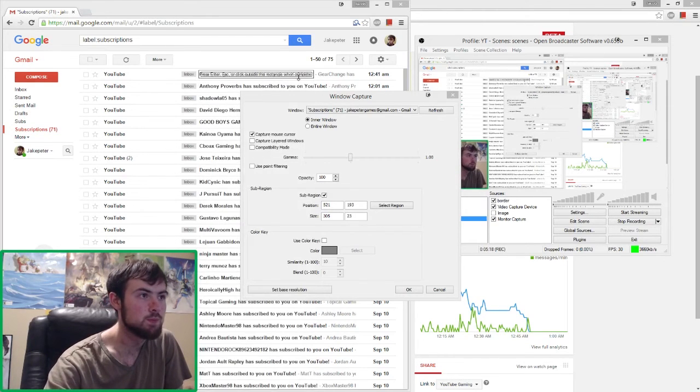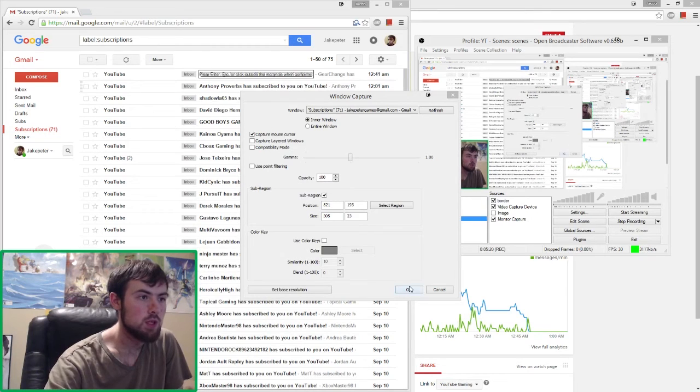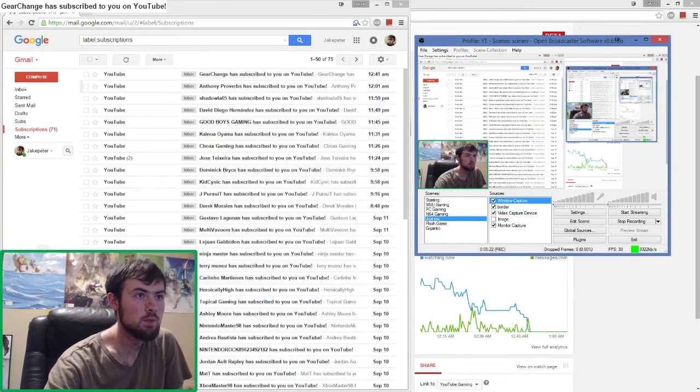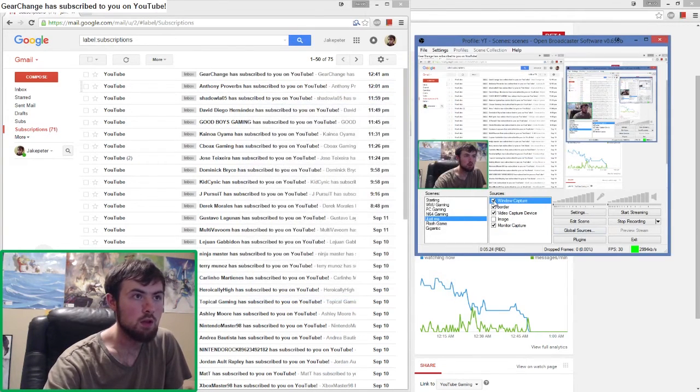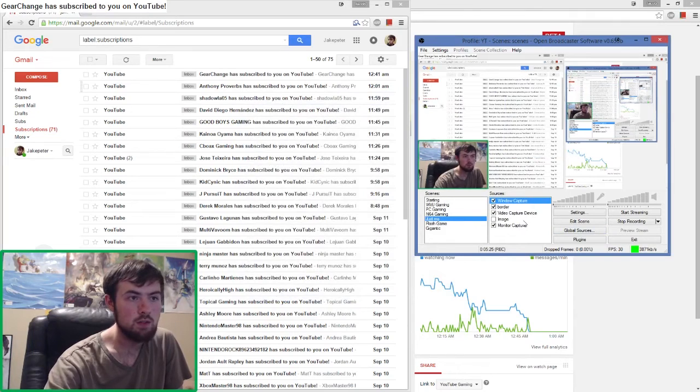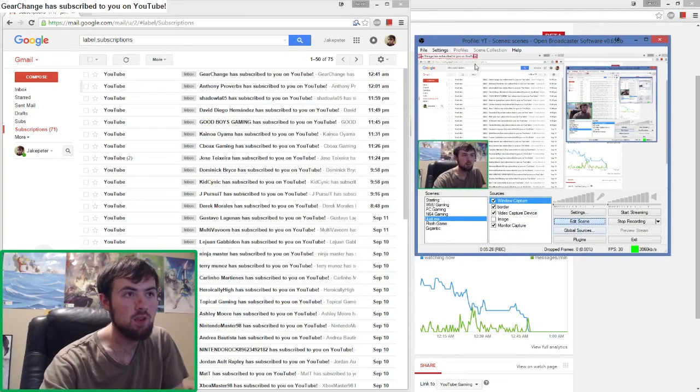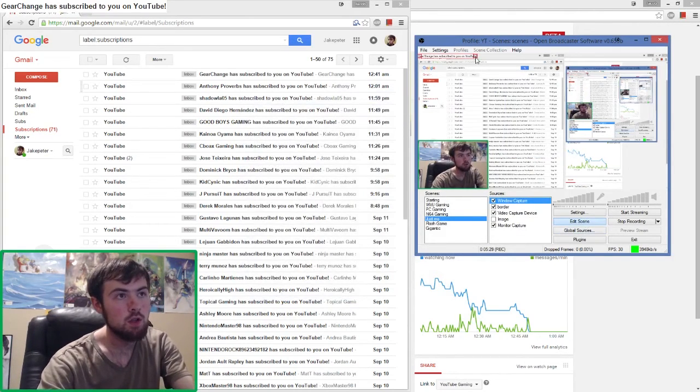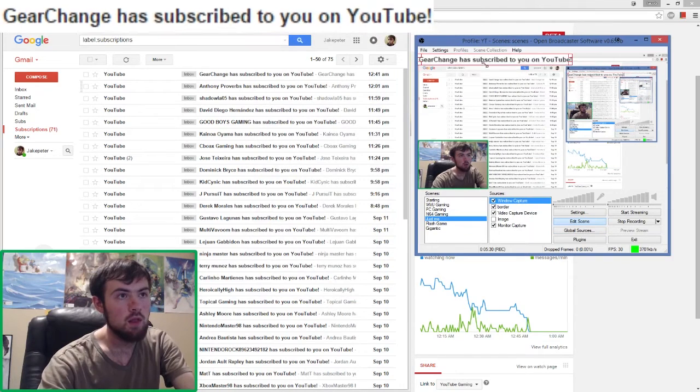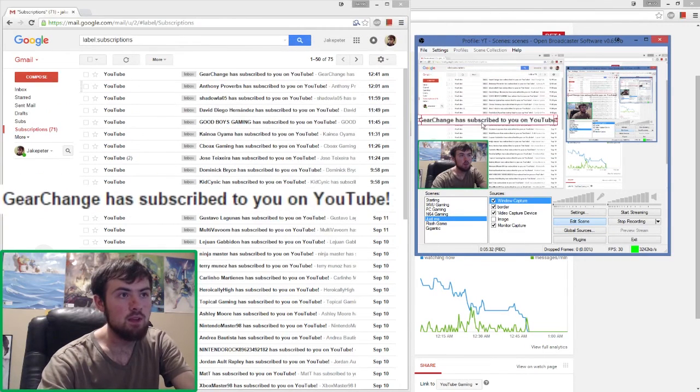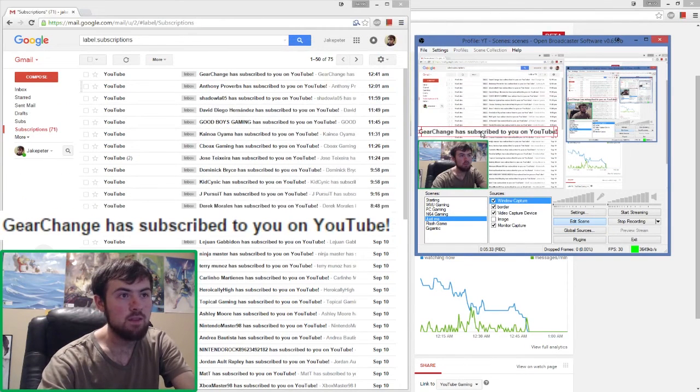We have this and then you're going to want to sometimes tap the button here, but we'll see at the very top left. Then we'll make it bigger and voila, we have GearChange has subscribed to you on YouTube.